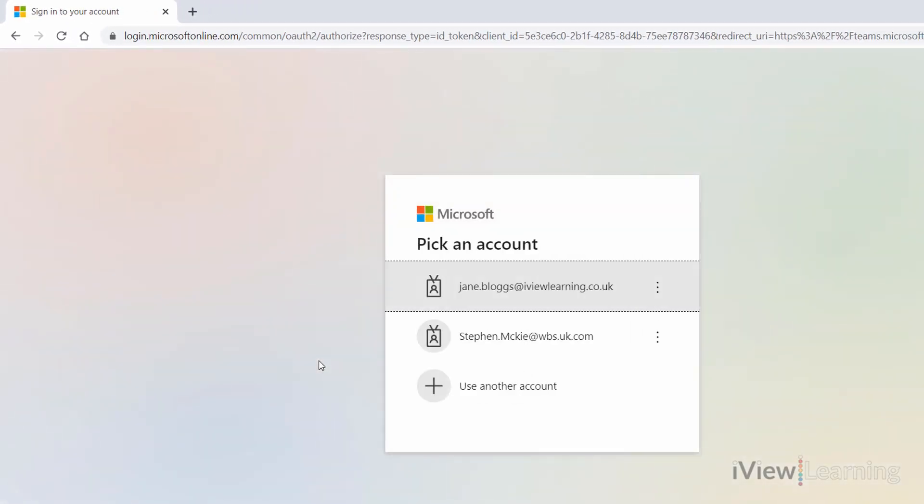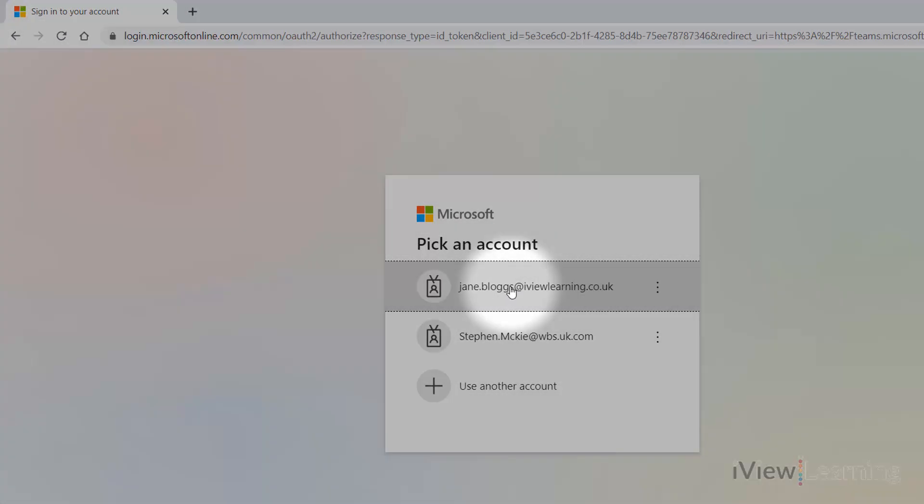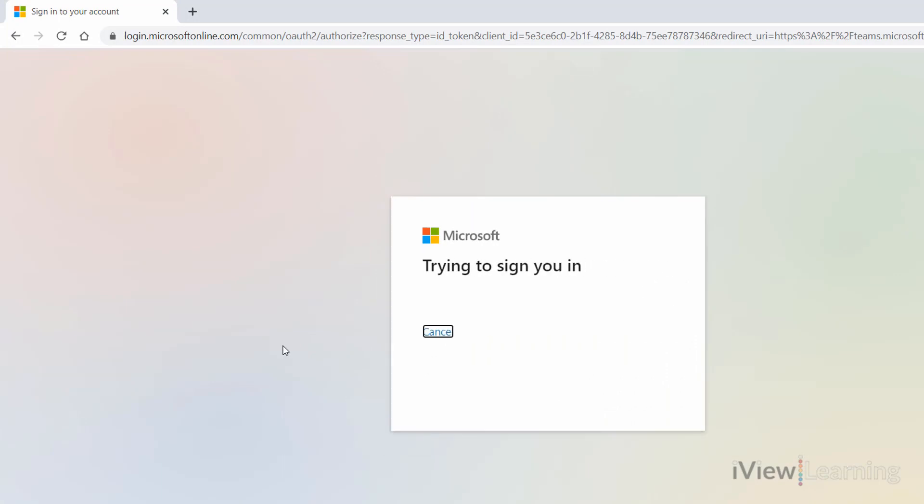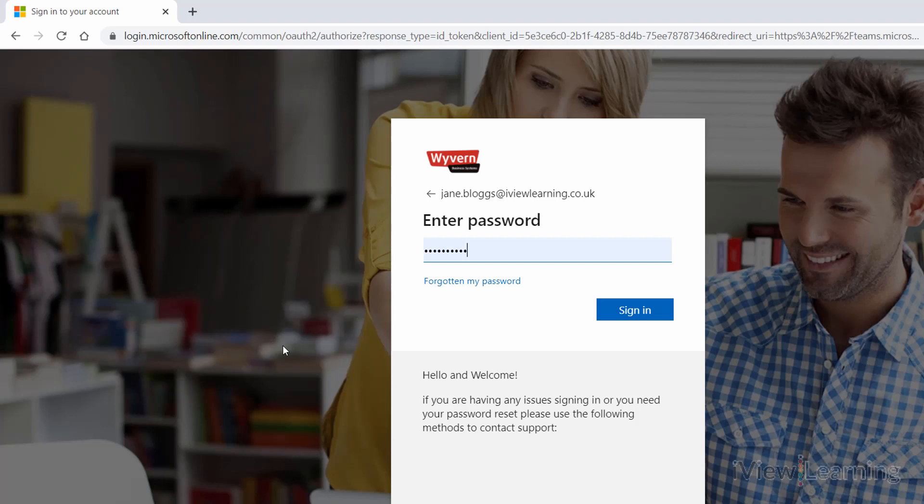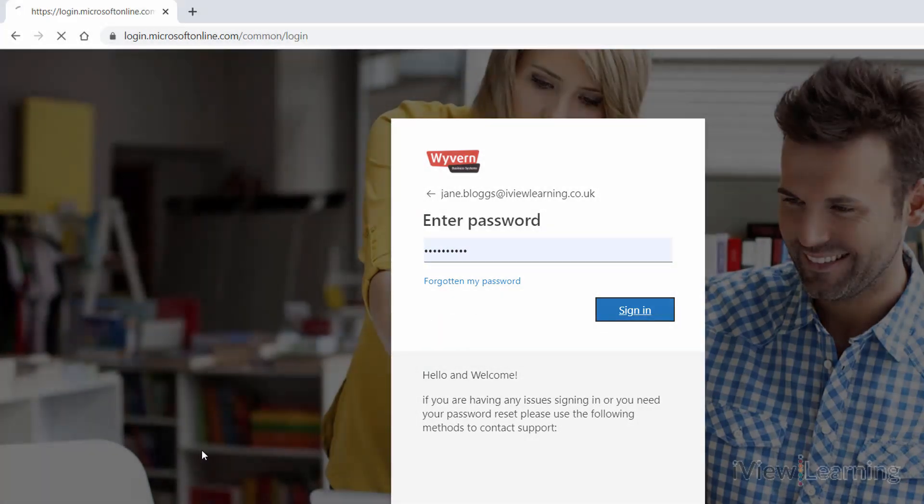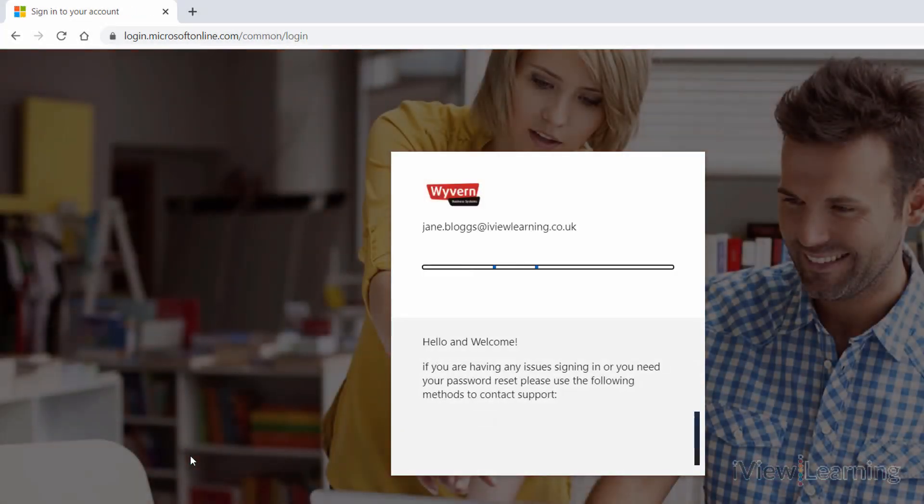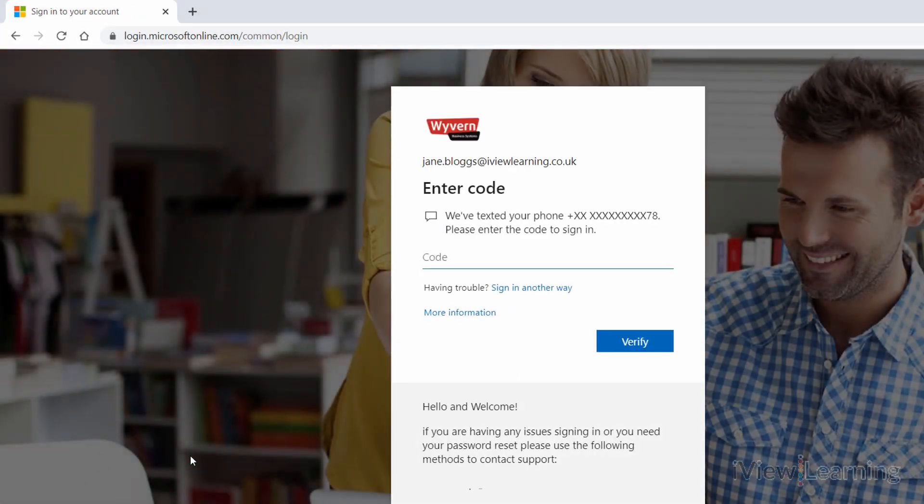Log in to your Microsoft account. Enter your password. You may be required to verify the login request.